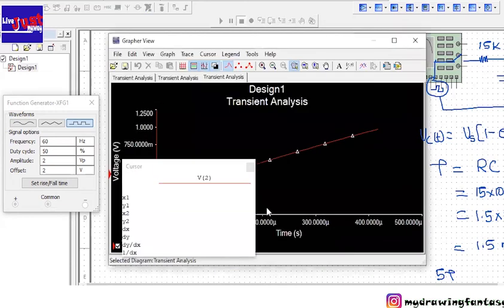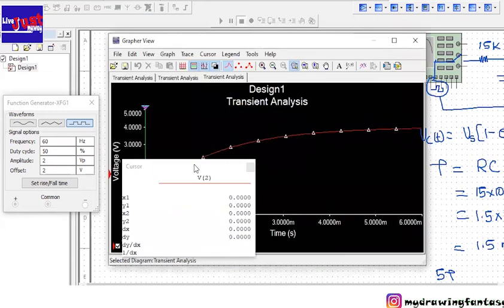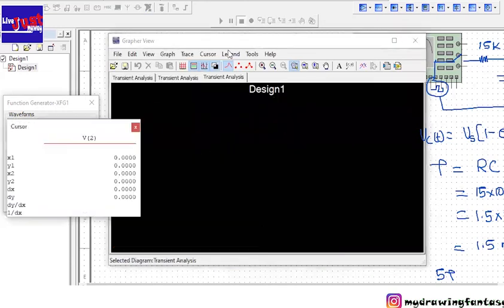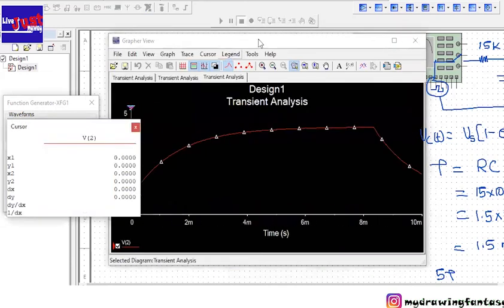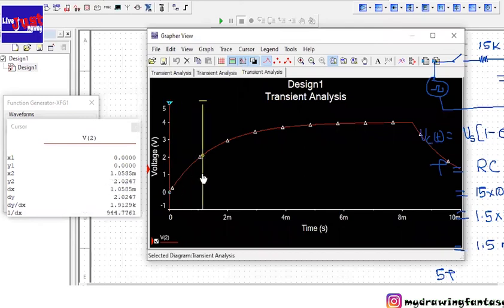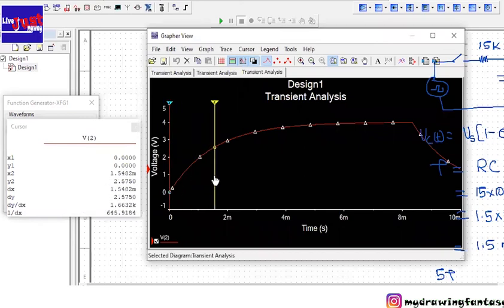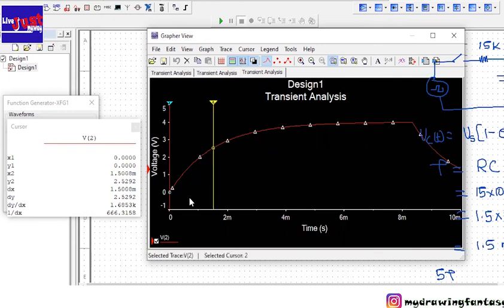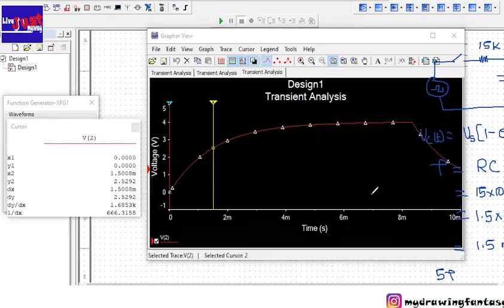You can see the charging graph. So now we will go to the 1.5 millisecond which is the time constant. At that time, the y2 value is 2.5292. So let's see, we can do the same calculation now. We know all the values.